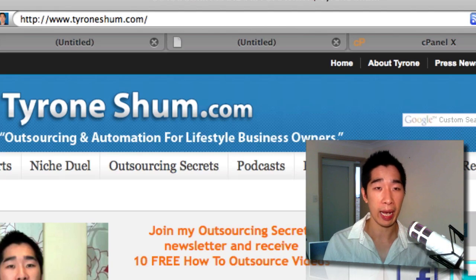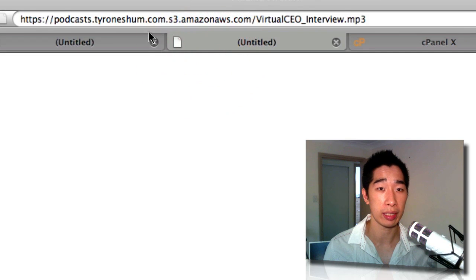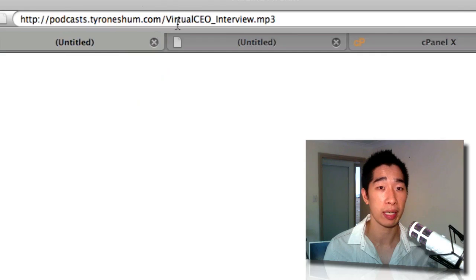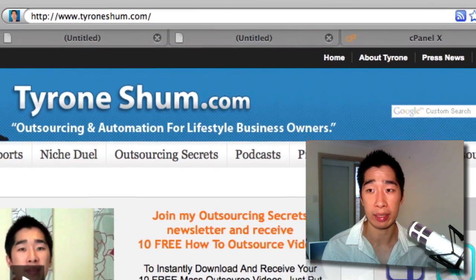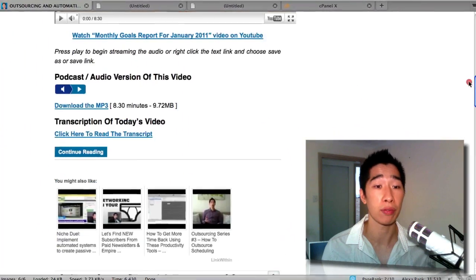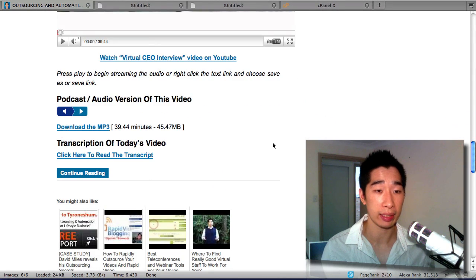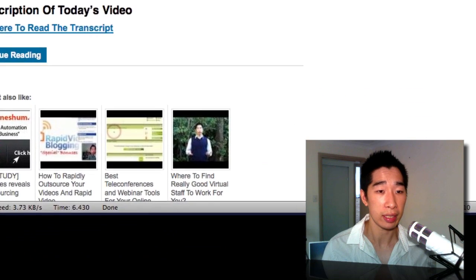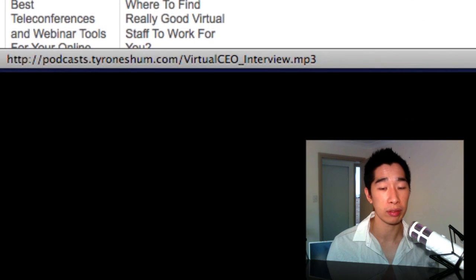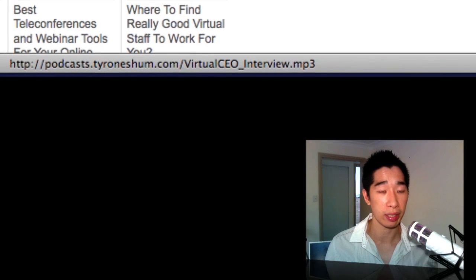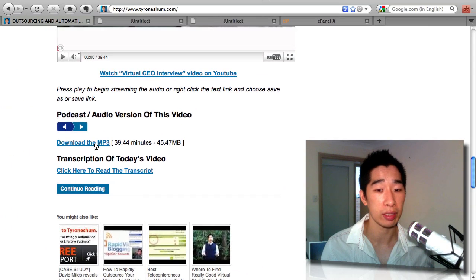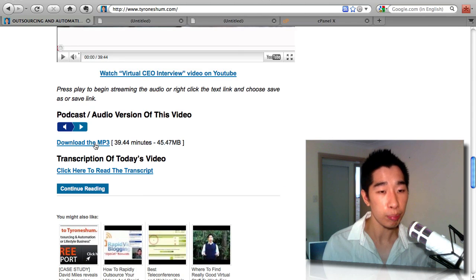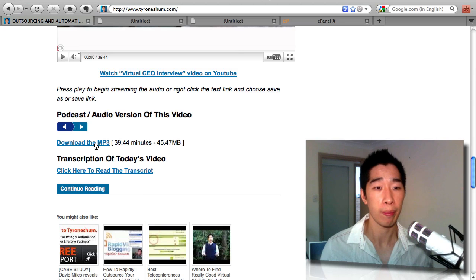So you might be wondering how can I get it from this link that you see, this very long one, into this smaller link which is right here onto my blog. And I've already started implementing this process. My virtual assistant has gone through and started to change through all my podcast links. So if you notice right here and you right-click on it, you'll notice that this is podcast.tyroneshum.com forward slash virtualceo_interview.mp3. It used to be from the Amazon S3 link, but now it's just masked—people can't see—and it's a nice and simple link so that people can remember it as well too.